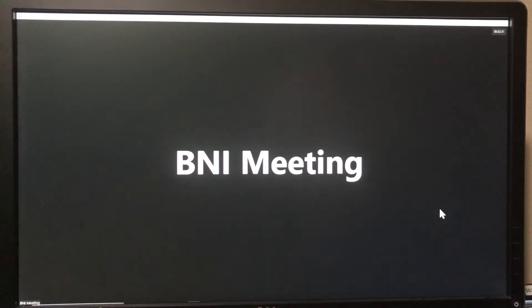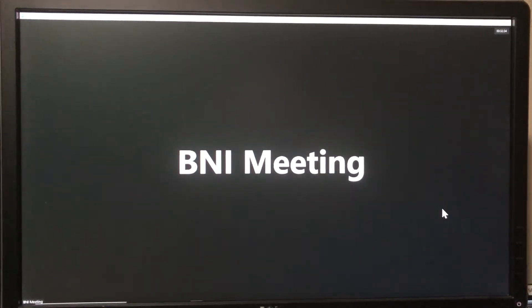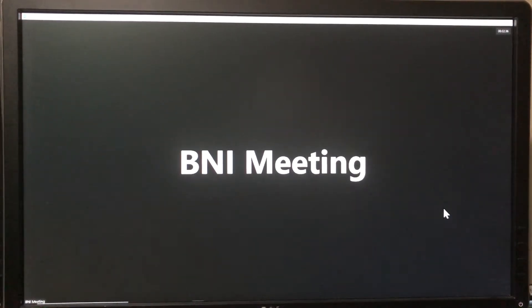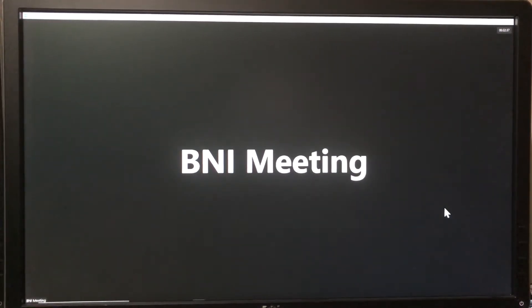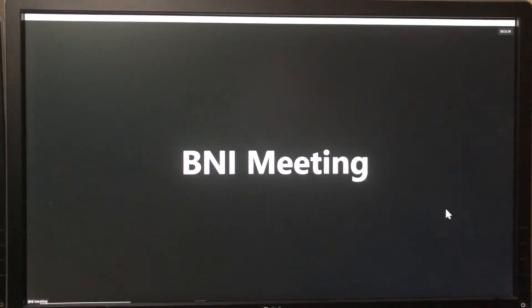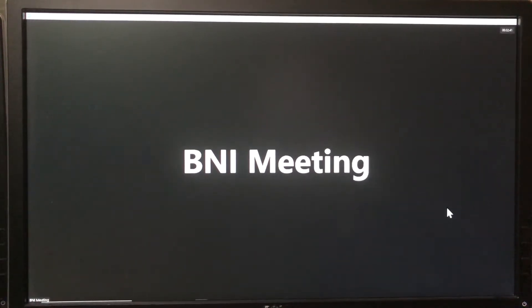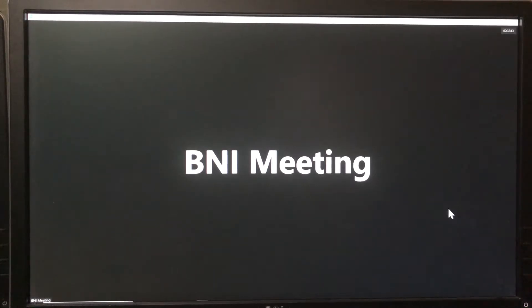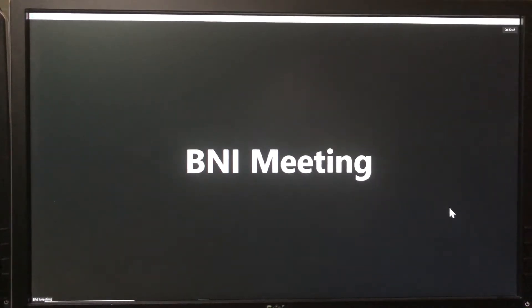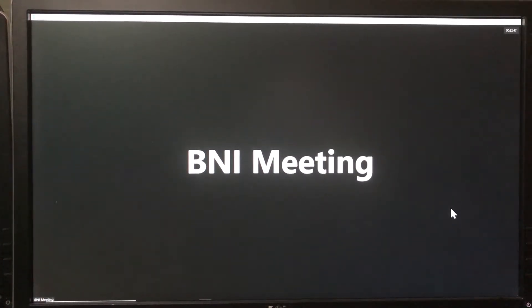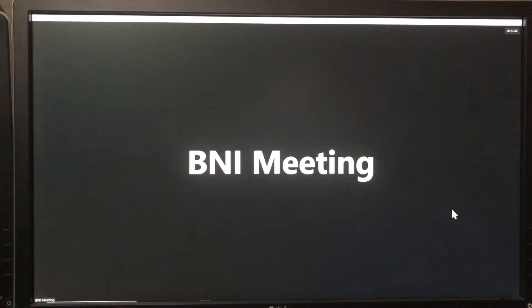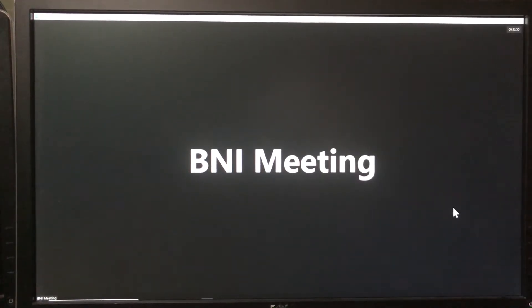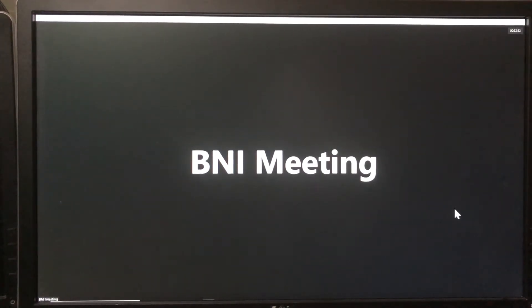Before we get started, one of the most important tips I can share with you is preparation. By that I mean you've taken time to put your PowerPoint together or your Canva program together - this is your time to shine for your featured presentation.